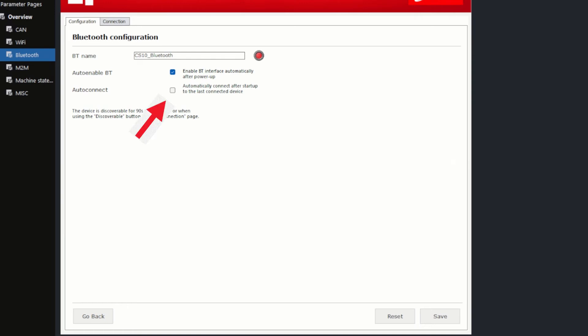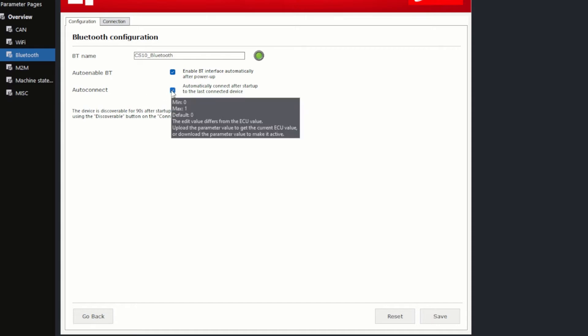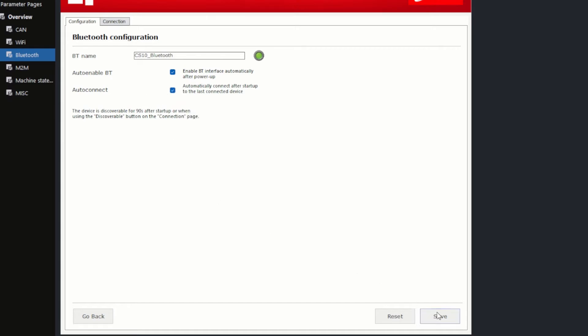If Auto Connect is set, the Bluetooth unit automatically connects to the last connected device after startup. I will use this functionality in my example and set the parameter to true by checking the box. Otherwise, the device will need to be manually connected to the CS10 afterwards again each time.